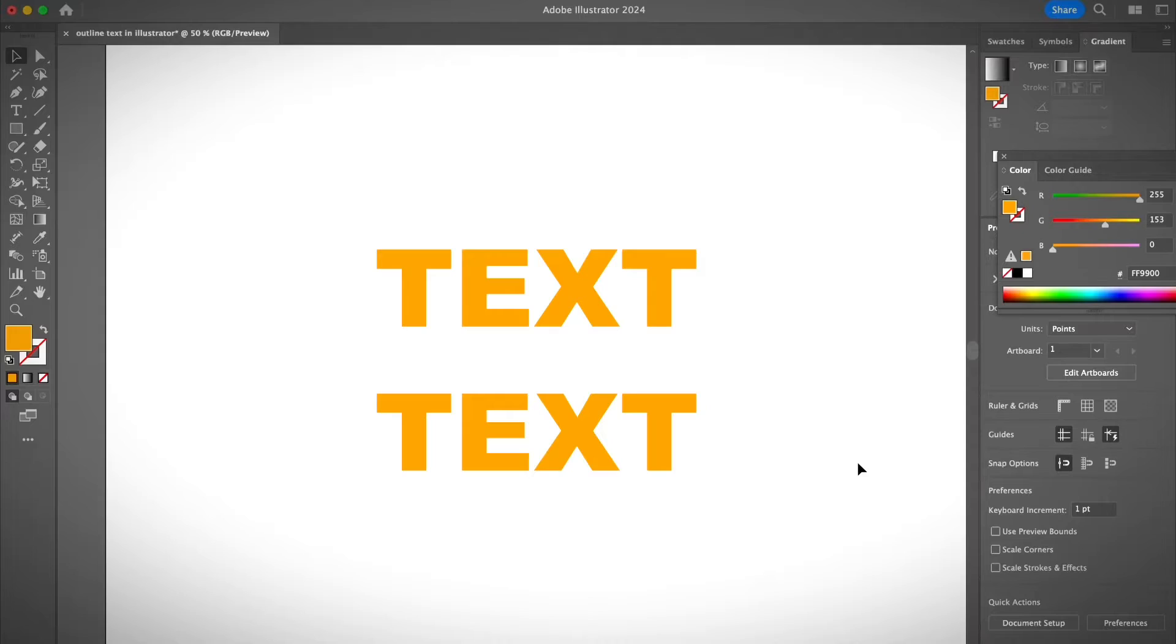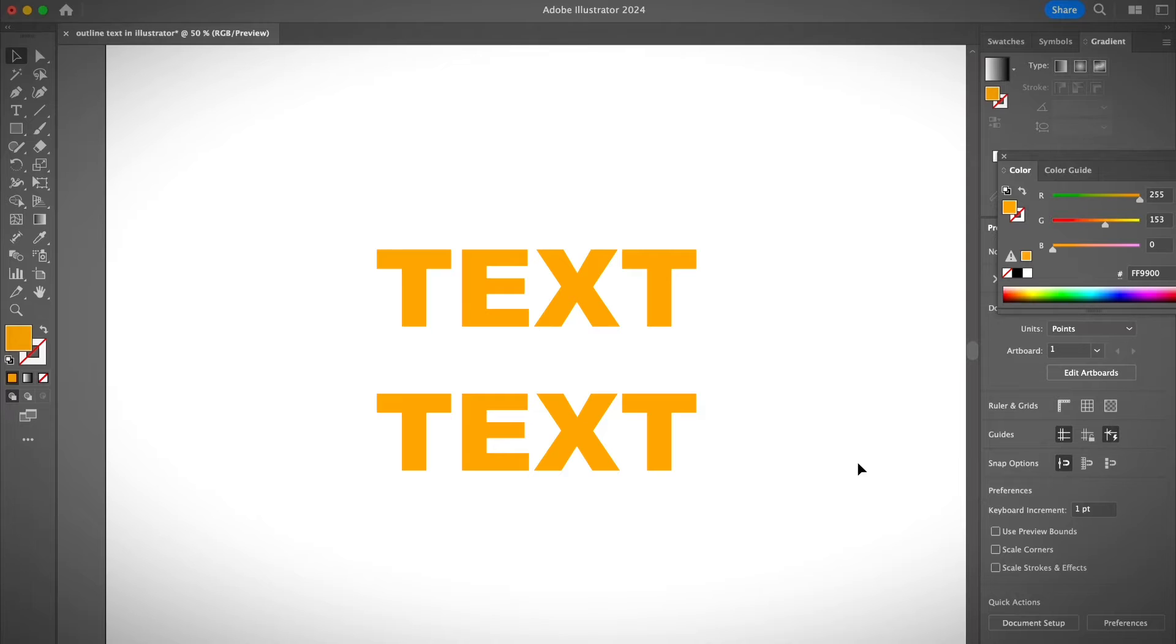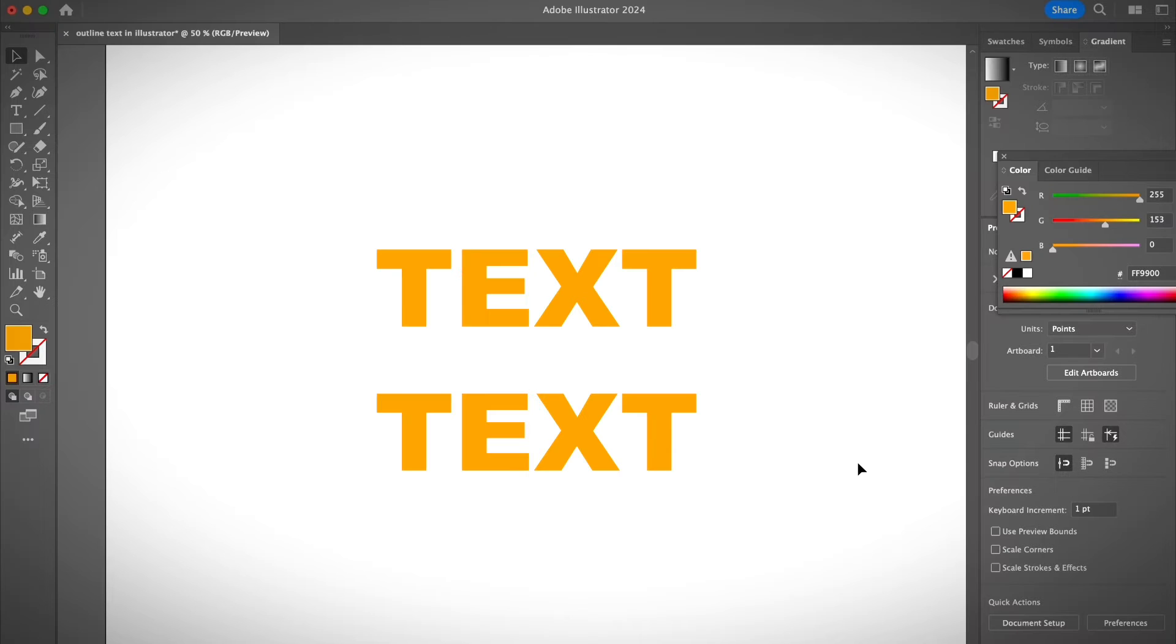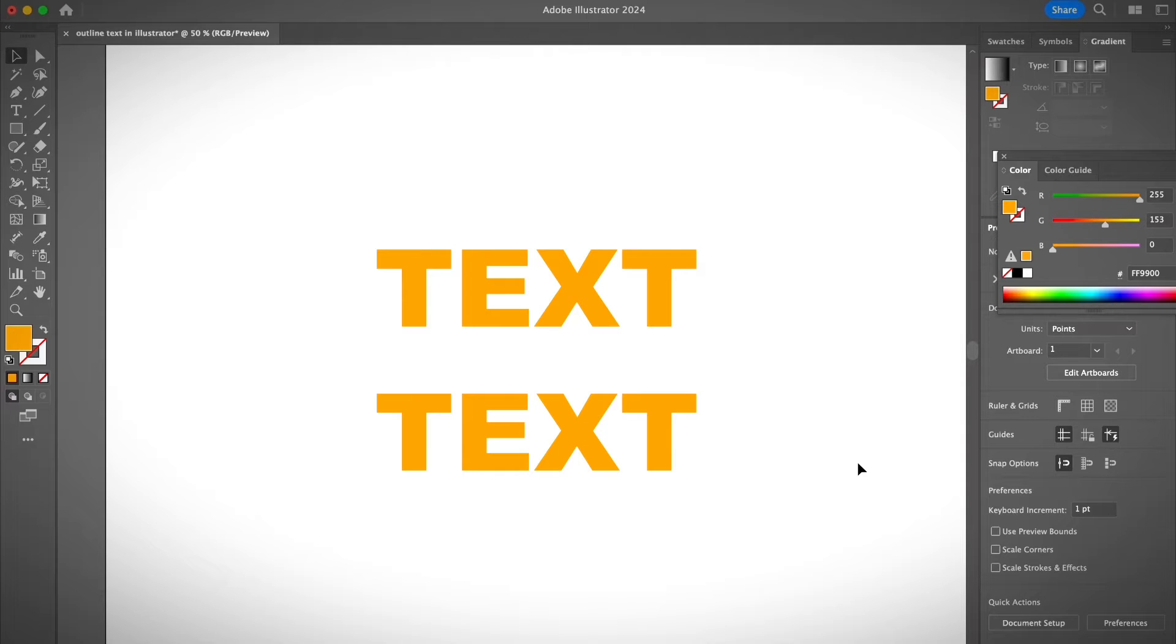And besides that, I will also show you what you can do with the text once they're outlined. That's right. I just showed you how to create a text outline real quick in the beginning of the video. And now I'm going to show you what you can do with the outlined text. So when you created an outline, you actually turn the text into a group of objects.